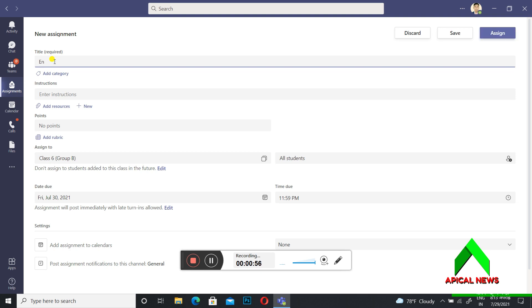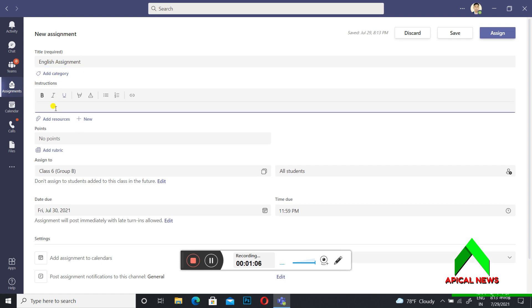For example, I will write 'English Assignment' here. Then you can give any instructions, or you can put your question in the instructions field instead. For example, I am going to write a question here for the students.